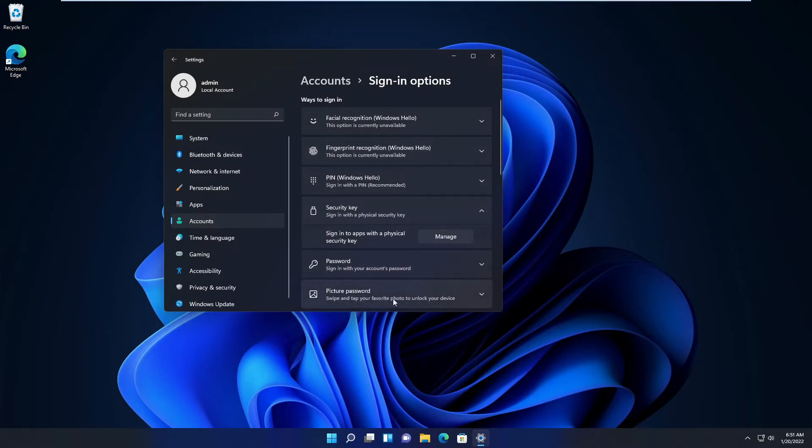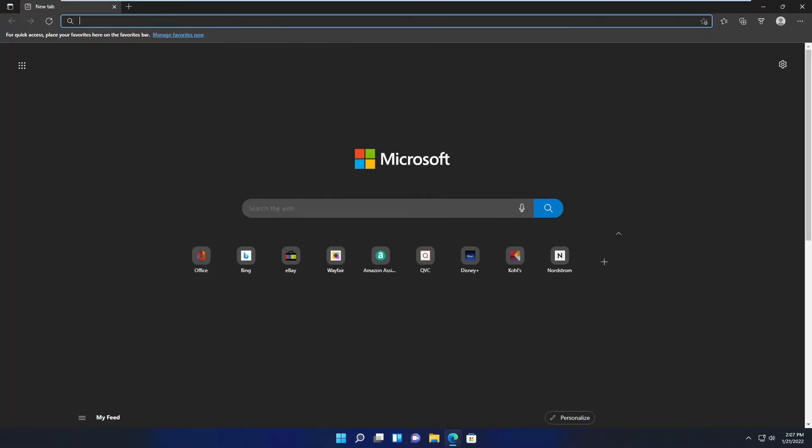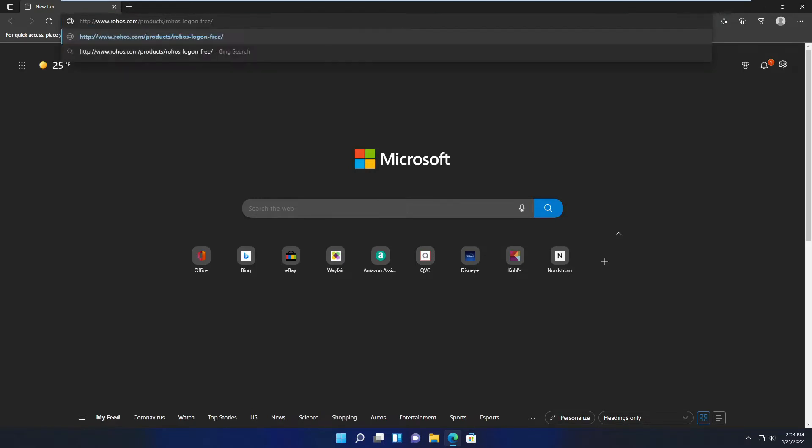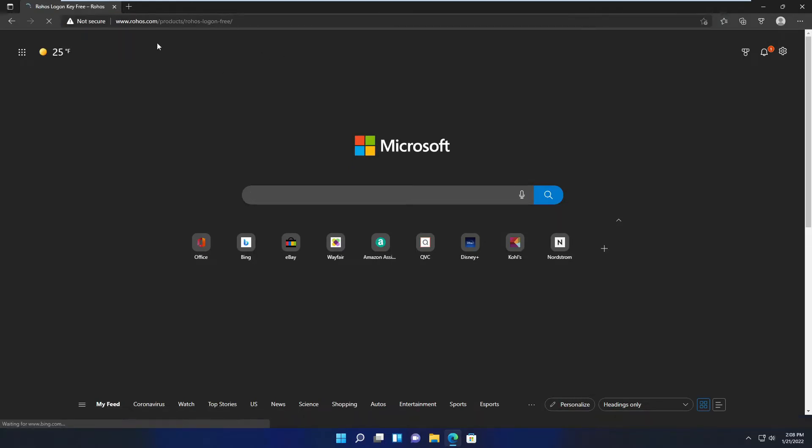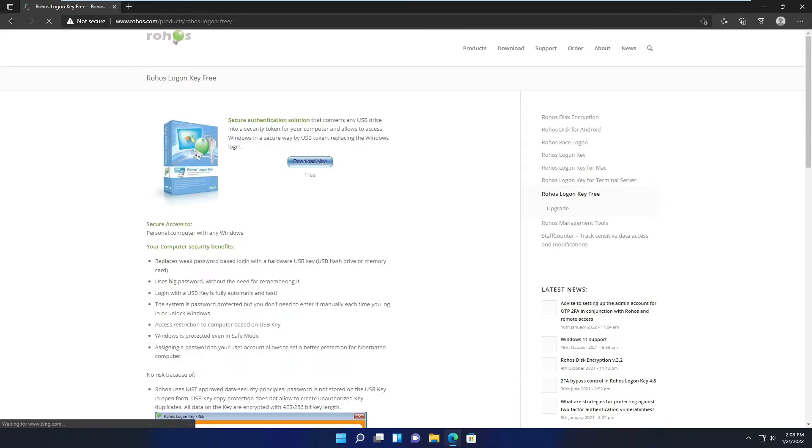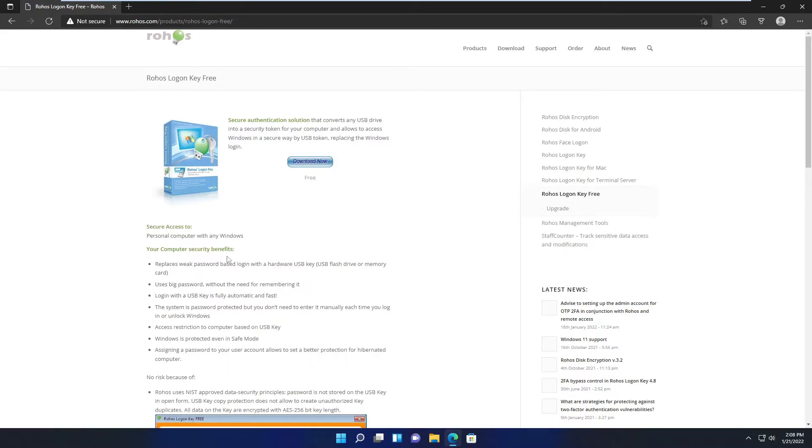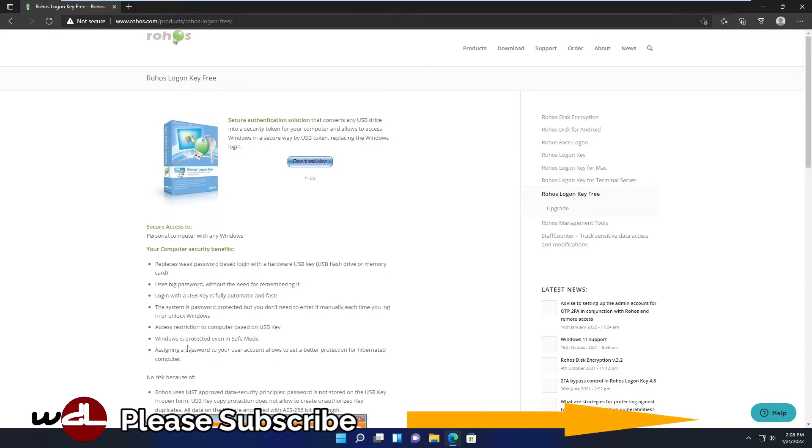The first program we download is Roho's Logon Key Free, and the link to that URL will be in the description below. Now it does actually what we wanted to do. It uses a USB drive, flash drive, or any memory card to log you in so you don't have to remember the password.